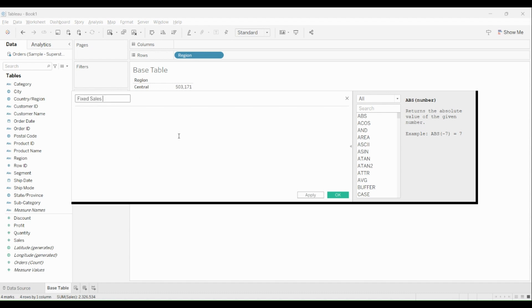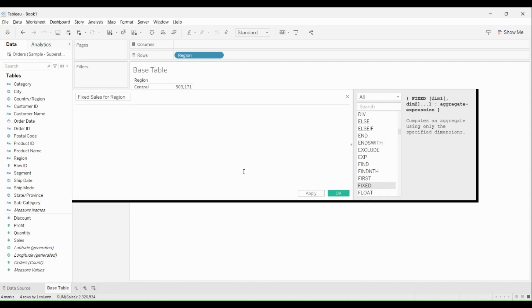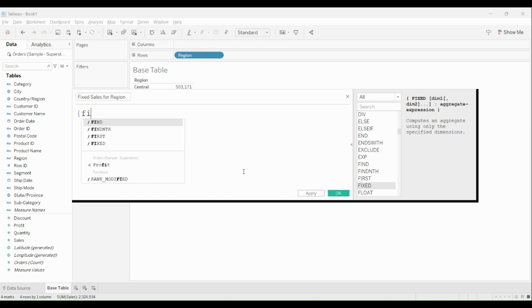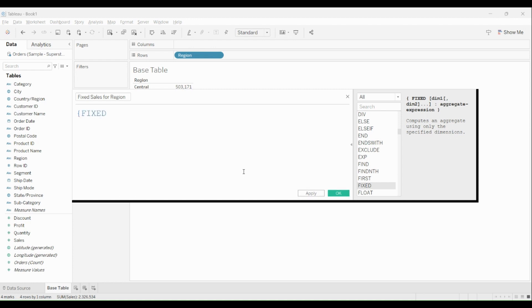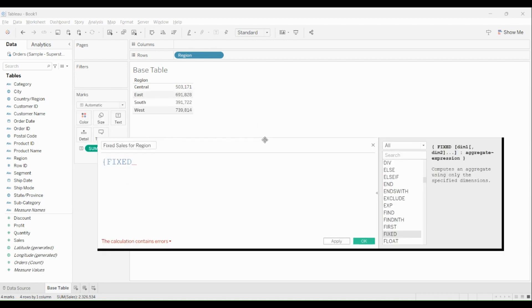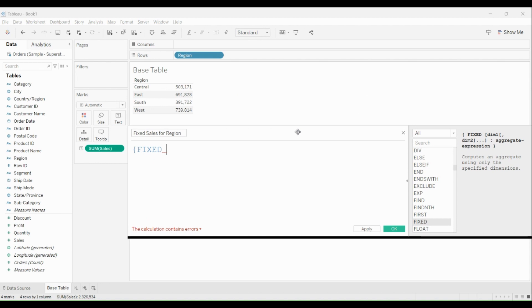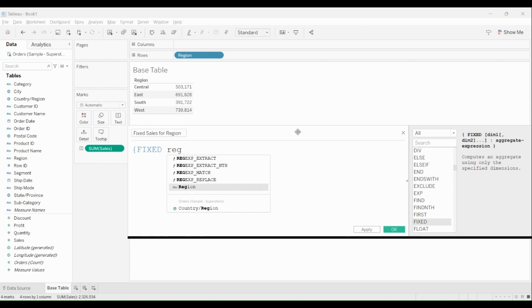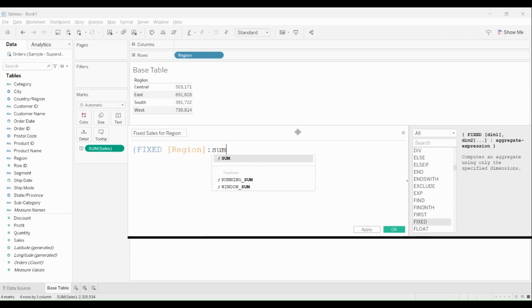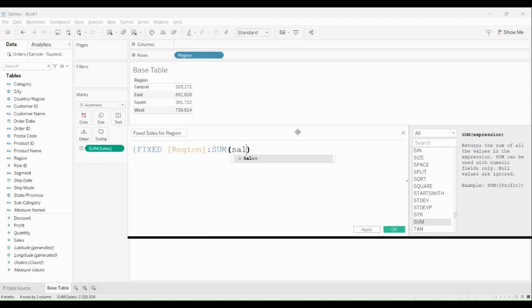Fixed Sales for Region. Just like any other LOD, Fixed LOD also starts with curly braces. So I'll put FIXED, which is the keyword, and I'll define the dimension. In this condition I want to calculate it for Region, so I'll define Region. My aggregation is SUM of Sales. Always remember you have to define an aggregation.